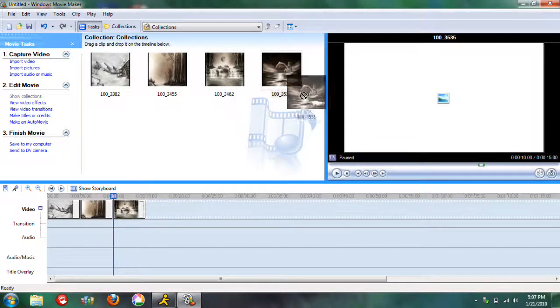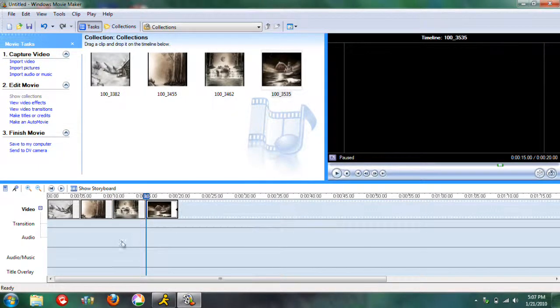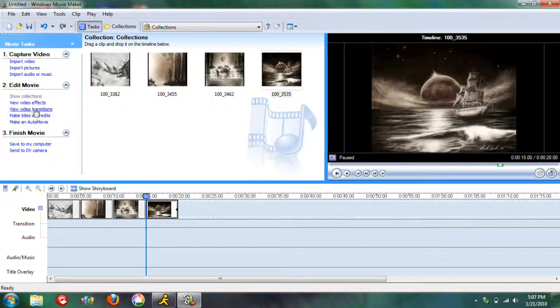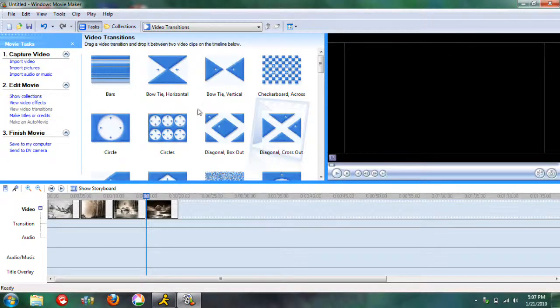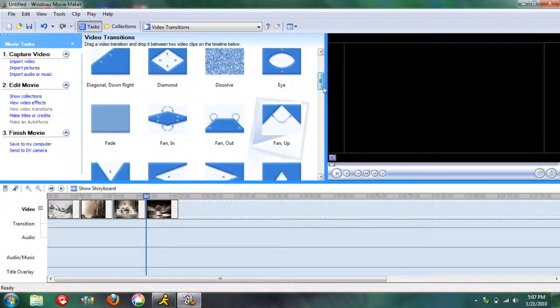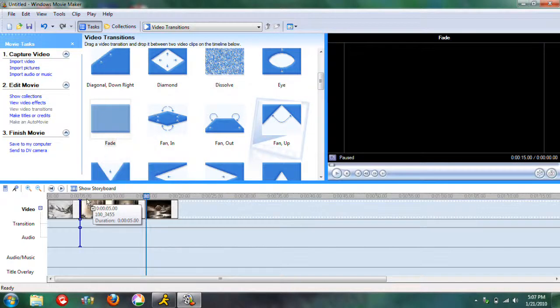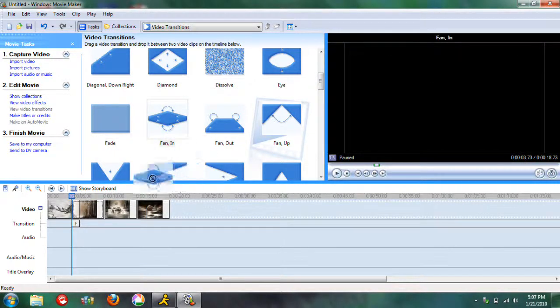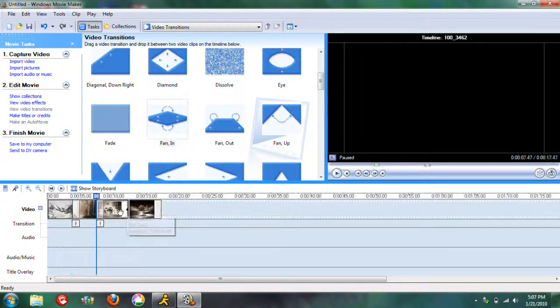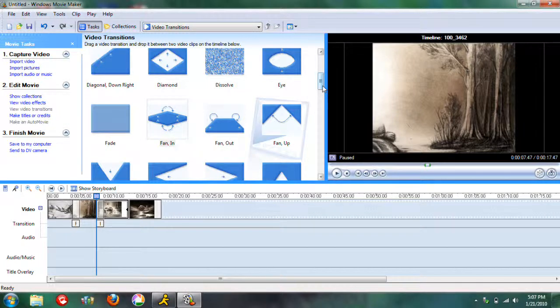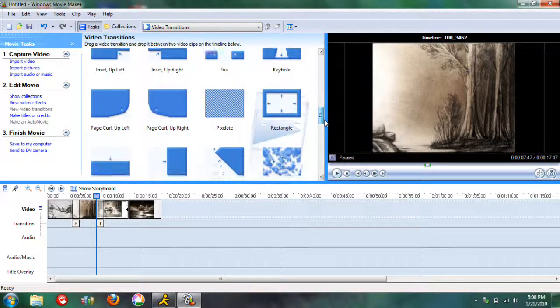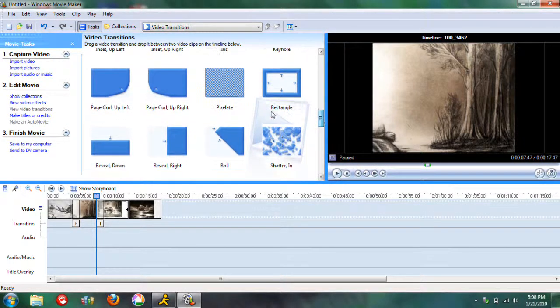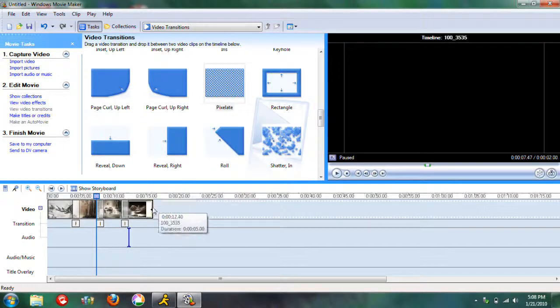Then I usually add in transitions in between. I'm going to do fade, fan, and we'll try pixelate.